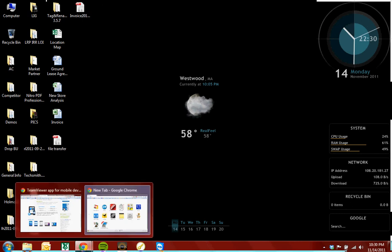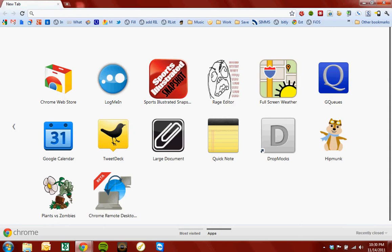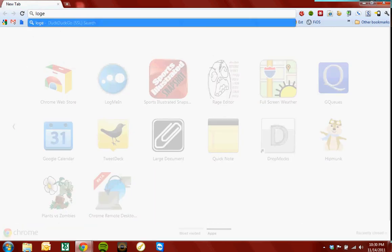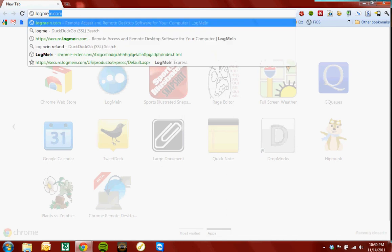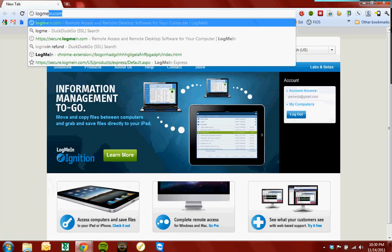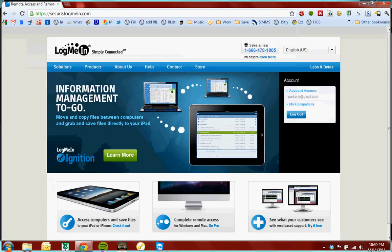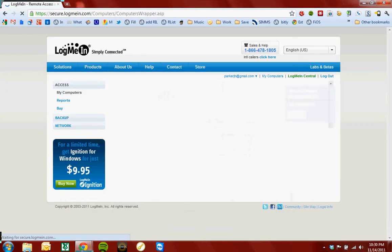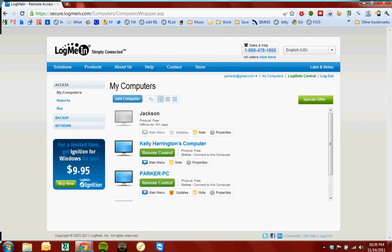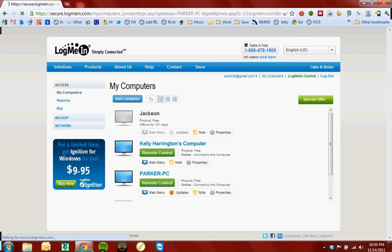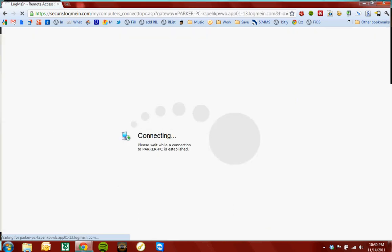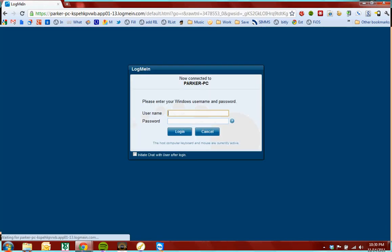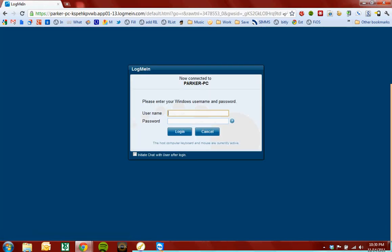So now if I wanted to do the same thing with LogMeIn, I would open up a browser, go to LogMeIn.com, go to my computers, click Remote Control on the computer I wanted to access, and then it takes time to access the connection.